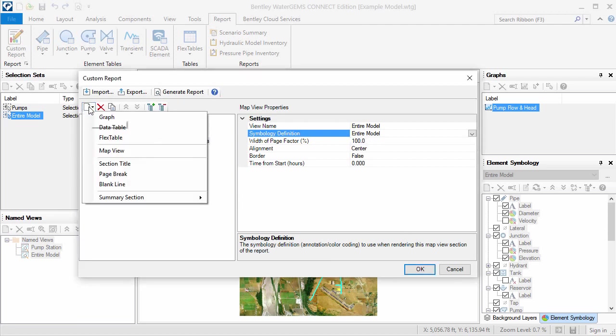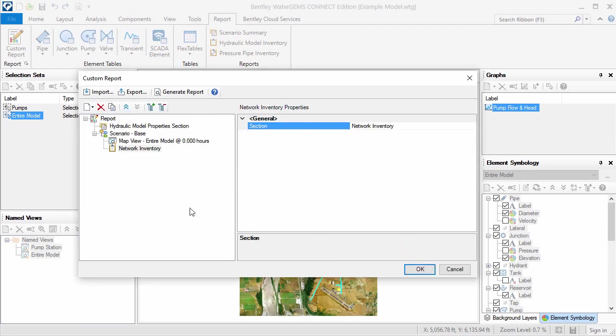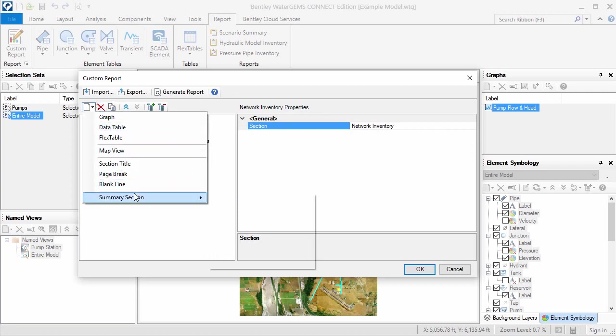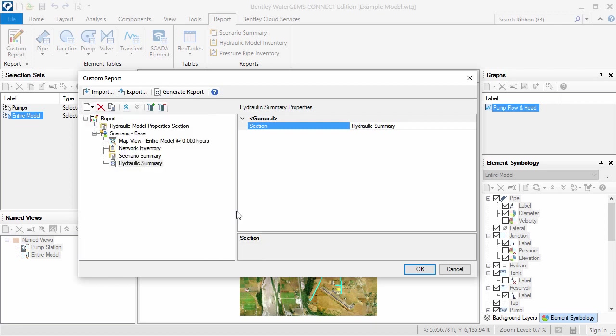I'll add Network Inventory, Scenario Summary, and Hydraulic Summary sections to the report, which correspond to the scenario.